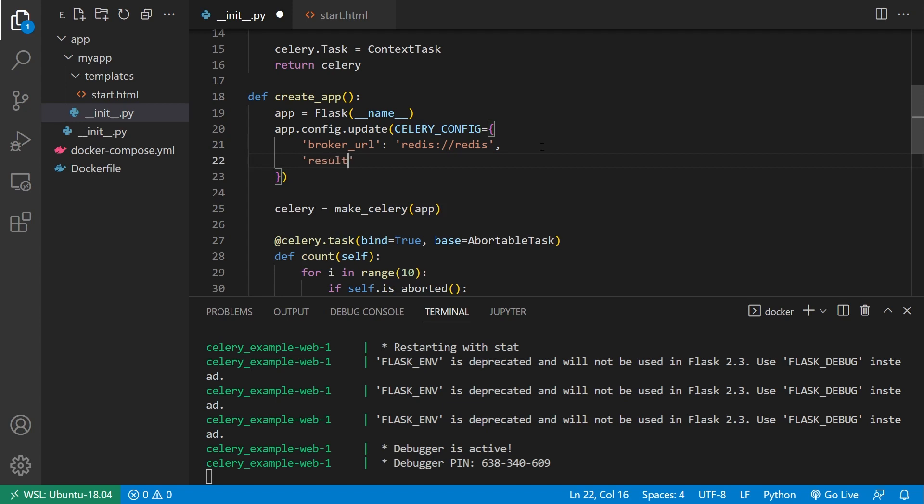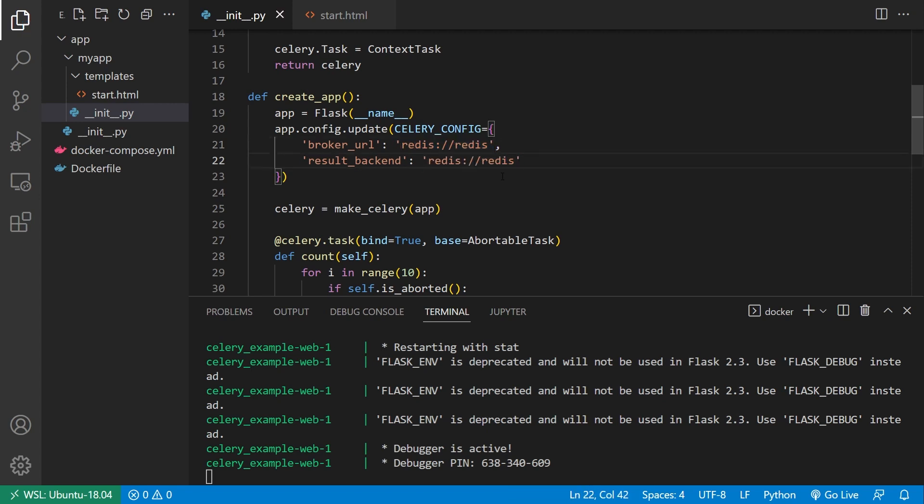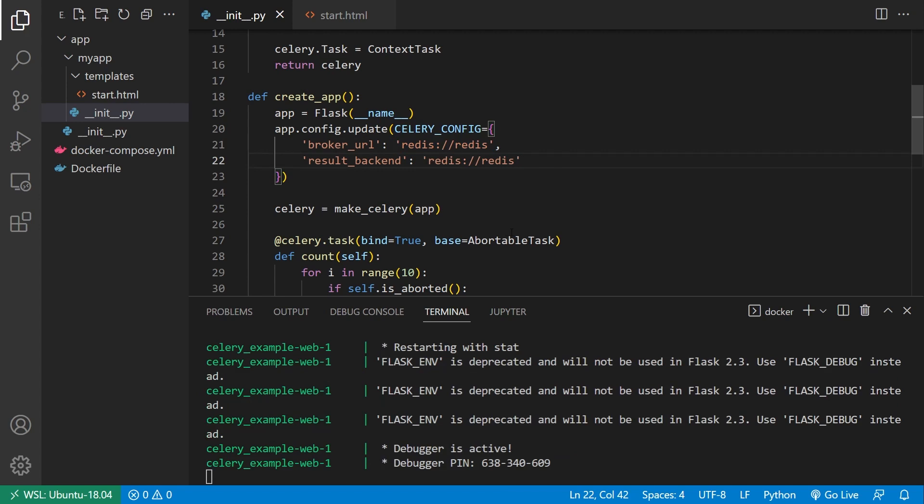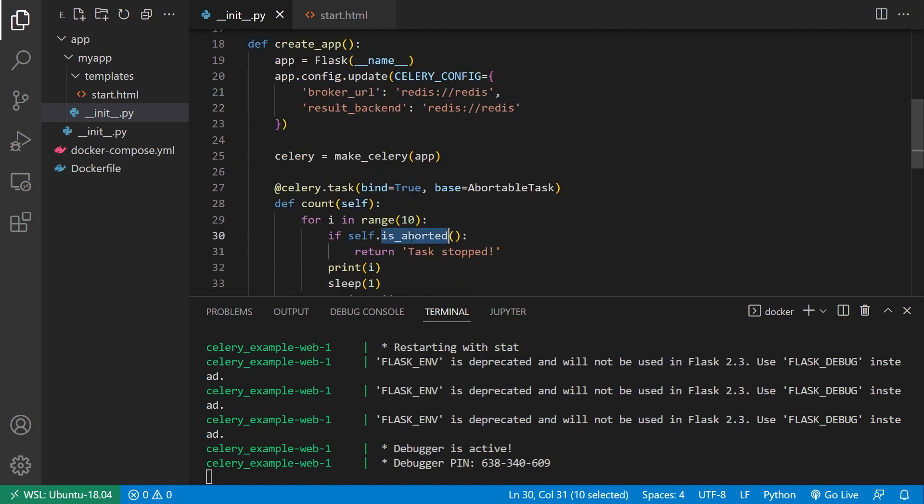So the key for this is going to be result backend. And since I'm using Redis, I can use that as both a broker and the backend. So I'll just copy this and put it here. So it's going to set up the backend, and it's going to save the status of each task ID to that backend.